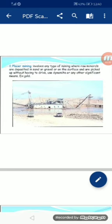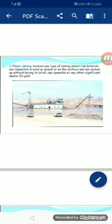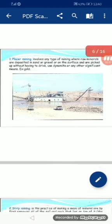First, placer mining. Placer mining involves any type of mining where raw minerals are deposited in sand or gravel or on the surface, and are picked up without having to use dynamite or any other significant means. For example, gold. Placer mining میں ریت اور بجری میں موجود gold particles کو نکالا جاتا ہے۔